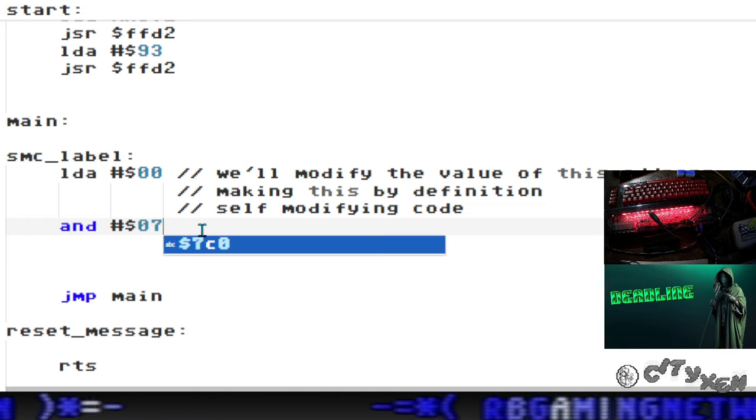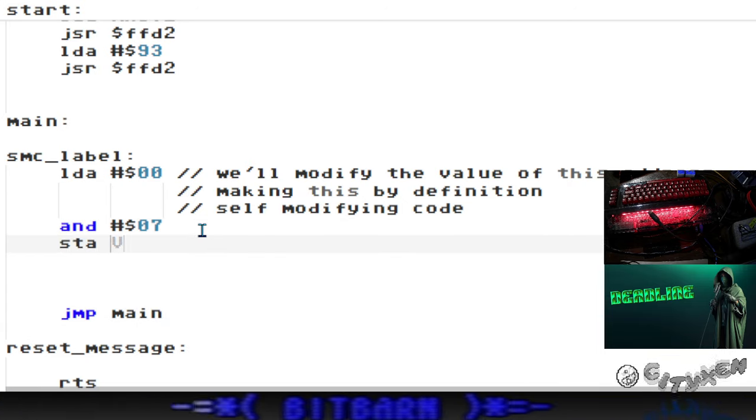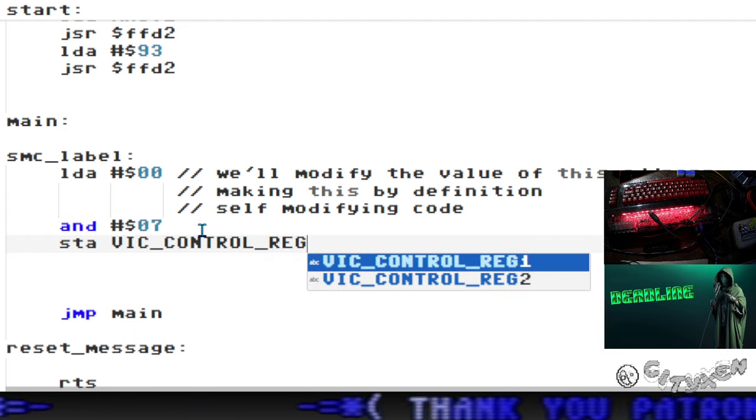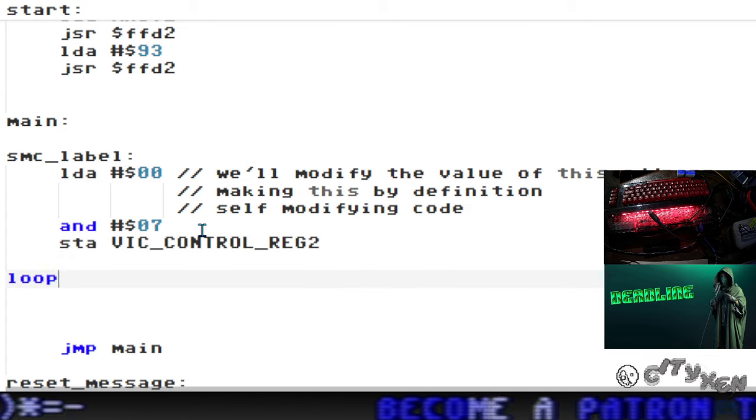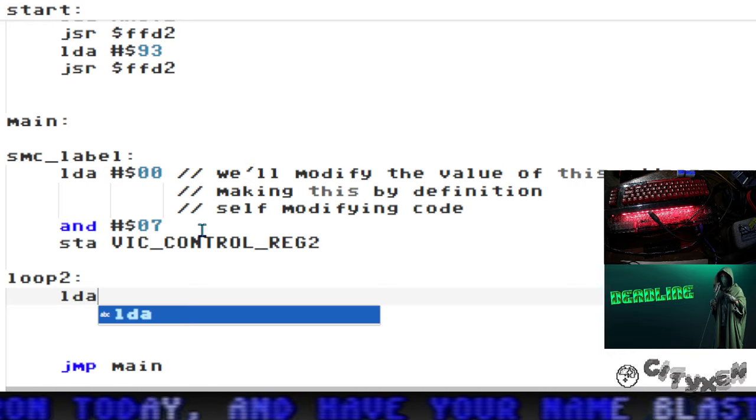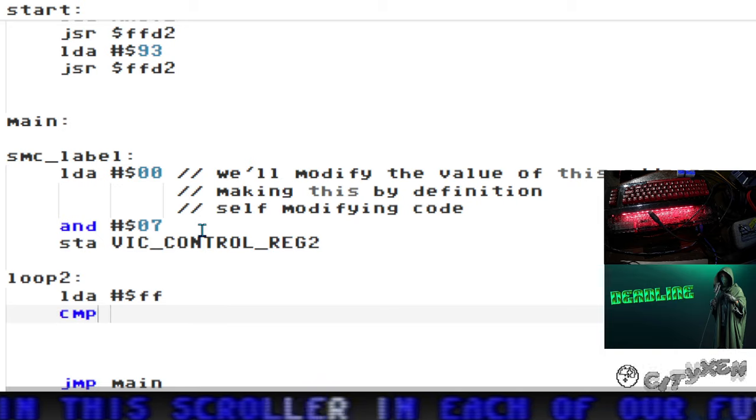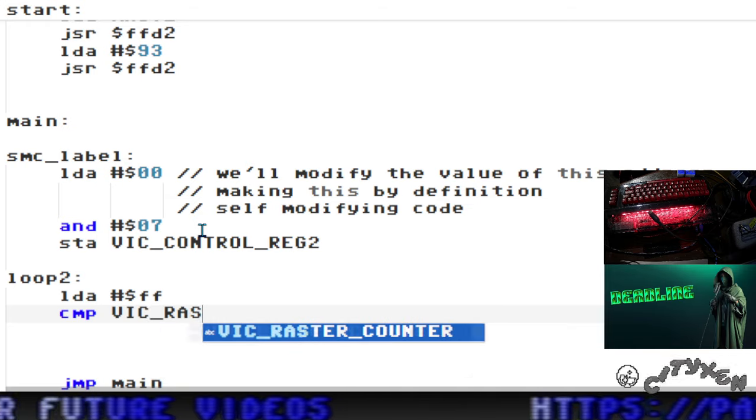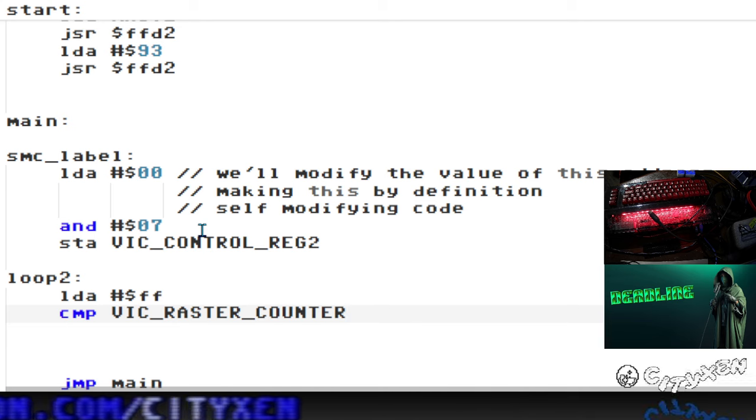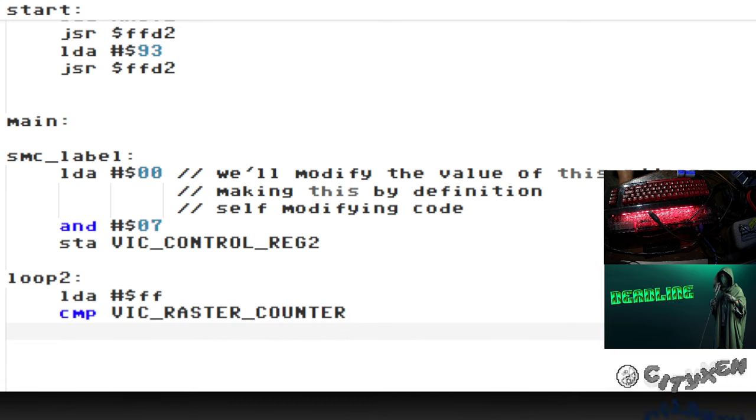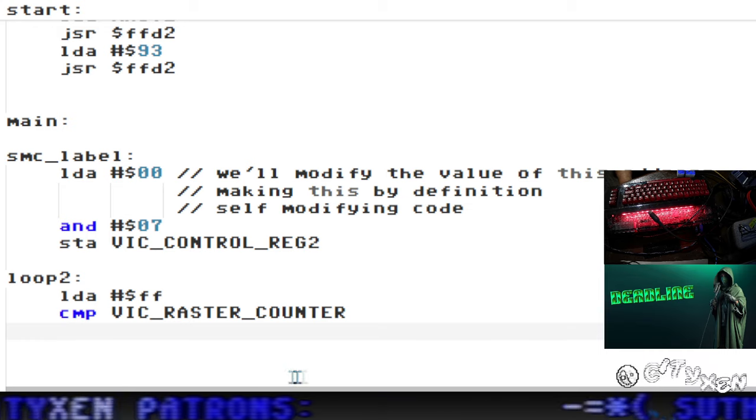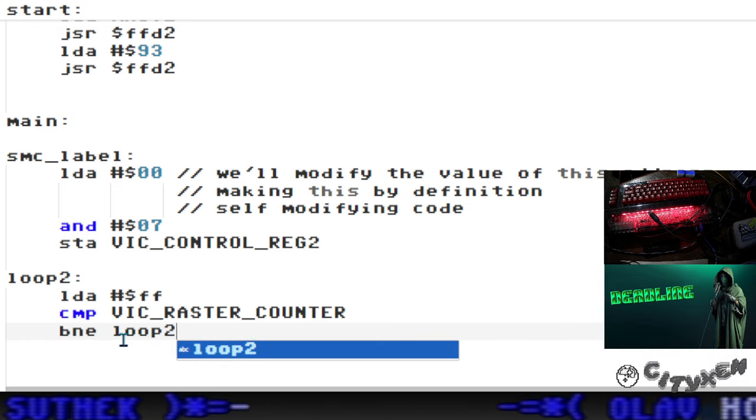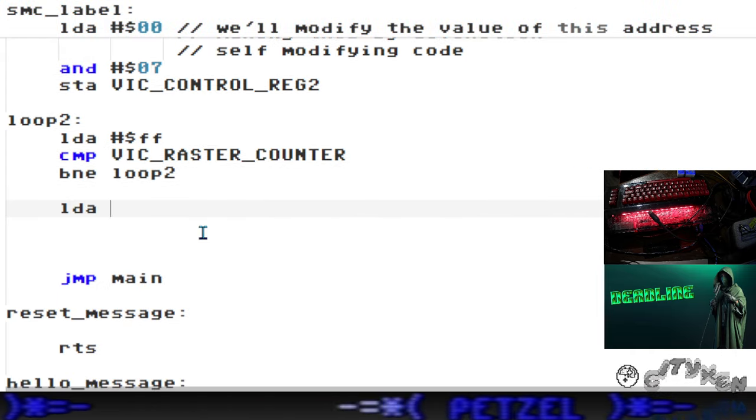We're going to end that location with zero seven and store that in the VIC control register 2. This is your horizontal scroll register. Now we're going to load the accumulator with FF and compare that with VIC raster counter. What we're doing here is we're going to wait until the VIC raster counter gets to FF, which is pretty much your vertical blank. That's off screen, nothing's going to be drawn. We're just going to branch right there until it reaches that point. Then we're going to allow the execution of code again.